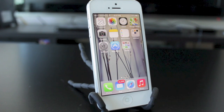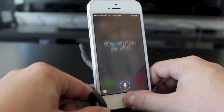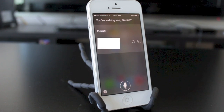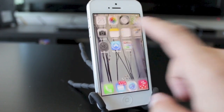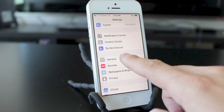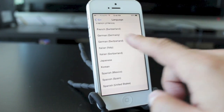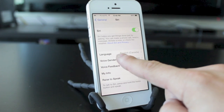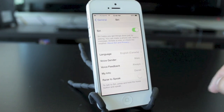Next up is the voice of Siri. You can actually change Siri's voice and language from a female to a male voice. So let's take a listen — Siri, what is my name? — Siri now sounds like a male. You can do this in the settings tab under general and then Siri. You can change the languages from a variety of different languages, and under voice gender you can select between male and female.